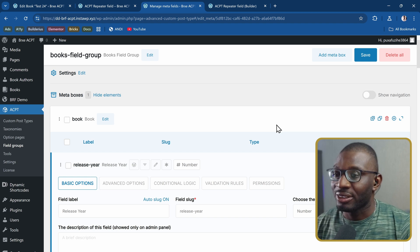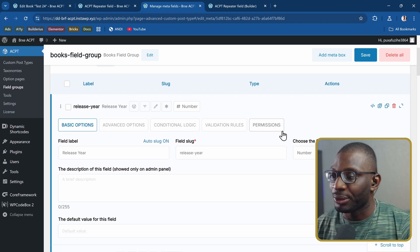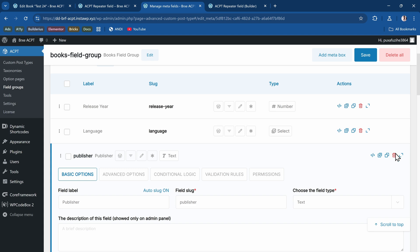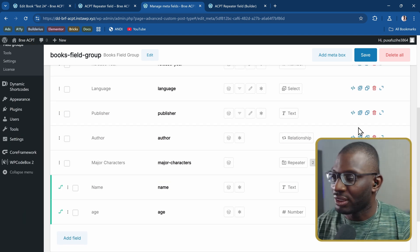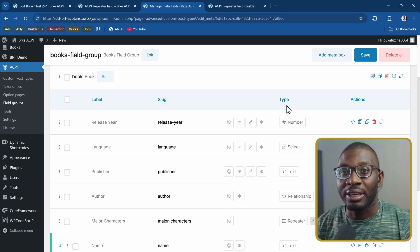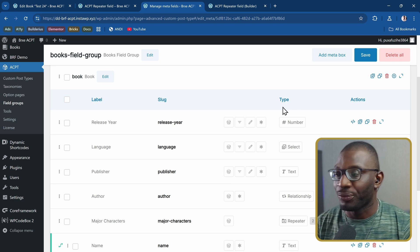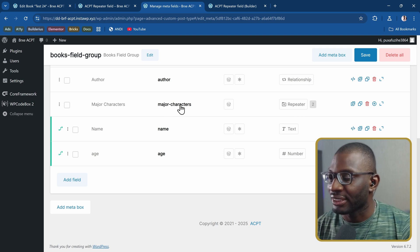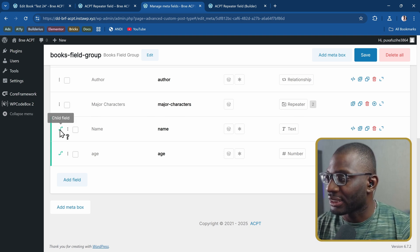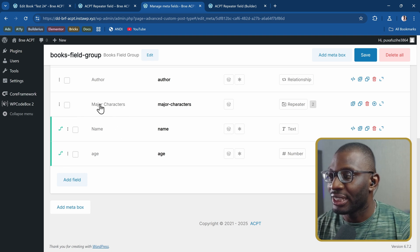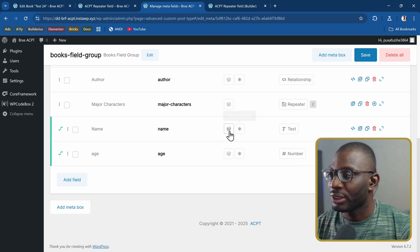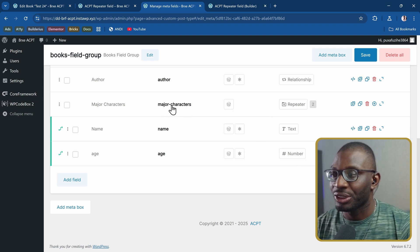One nice trick I learned today is how to collapse all of these fields — just click on the icon that shows or hides the meta field. When we collapse them you get a bird's eye view of all your fields. The field I focused on is the repeater field called Major Characters, which has child fields: a text field and a number field. The important thing we need is the key, which is called major_characters.